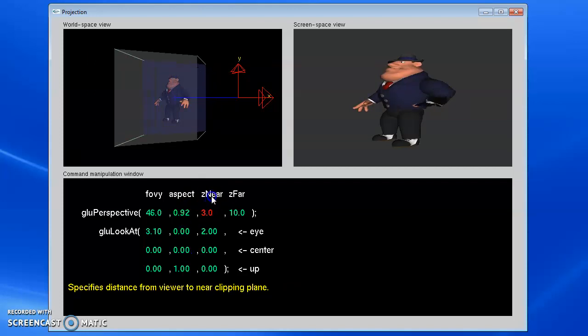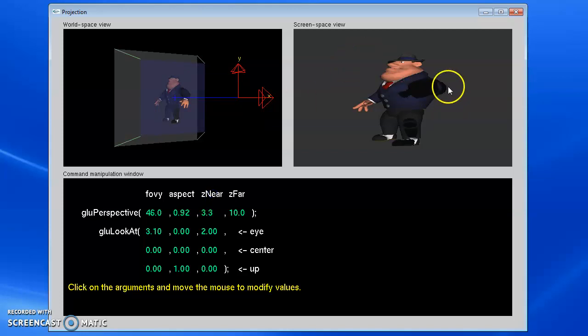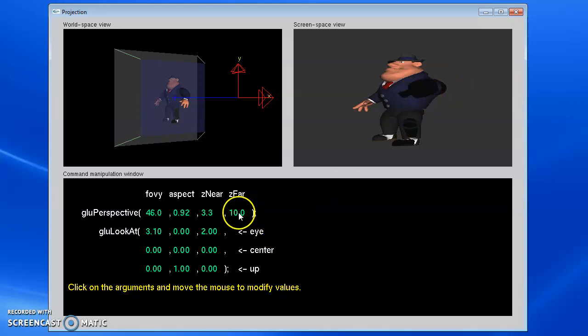it's going to eventually cut off this arm. You see my near plane has penetrated the arm, and over here on the right, part of the arm has disappeared. This is called near plane clipping.